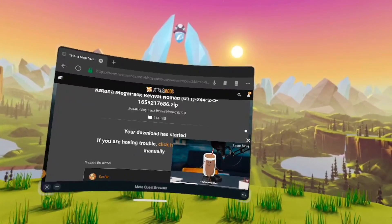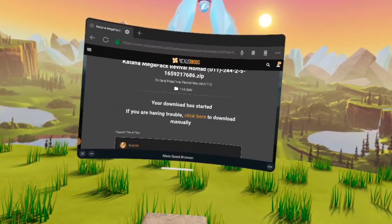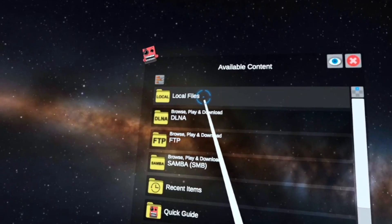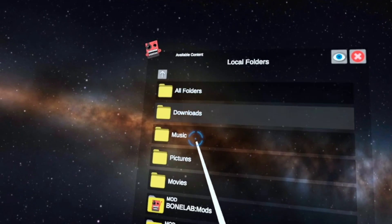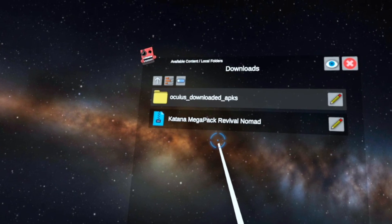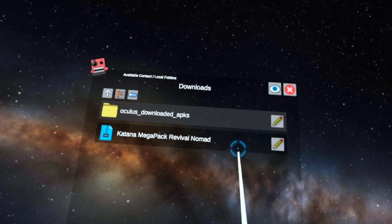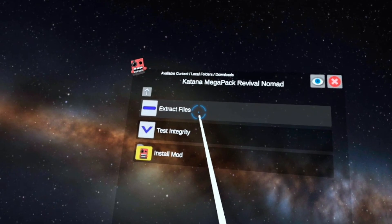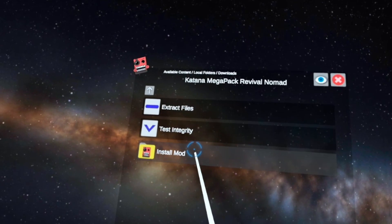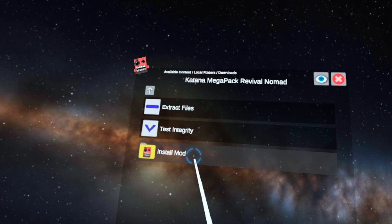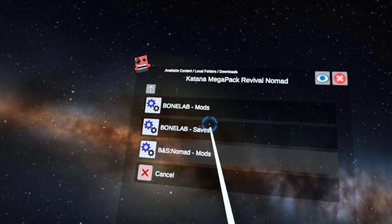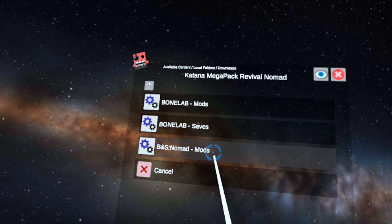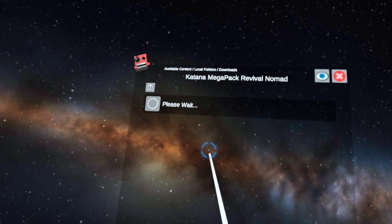Once it's finished downloading, X out of the browser and go into the Mobile VR Station app. Once in the app, press Local Files and Downloads, then press the mod that you downloaded — don't press the little pencil icon, press the mod itself. Once you press the mod, you're going to press Install Mod and then install it in the correct mod folder. Since I'm doing Blade and Sorcery Nomad, I'm installing it in the Blade and Sorcery Nomad file.